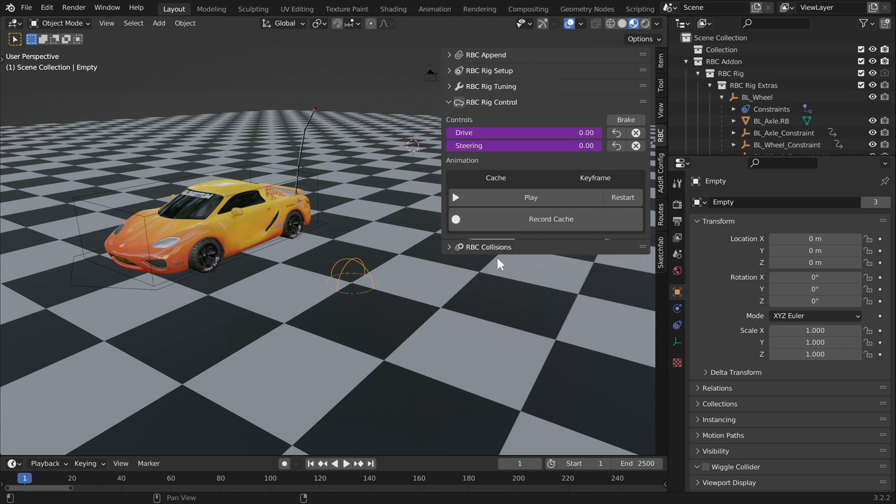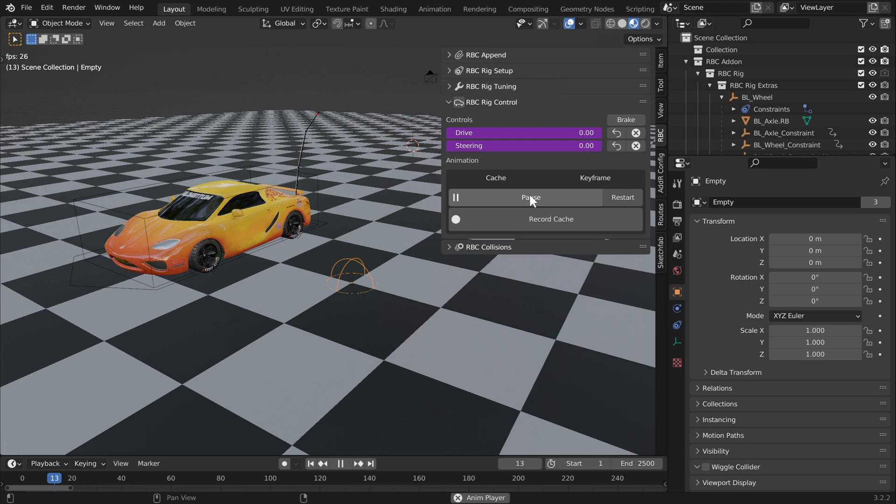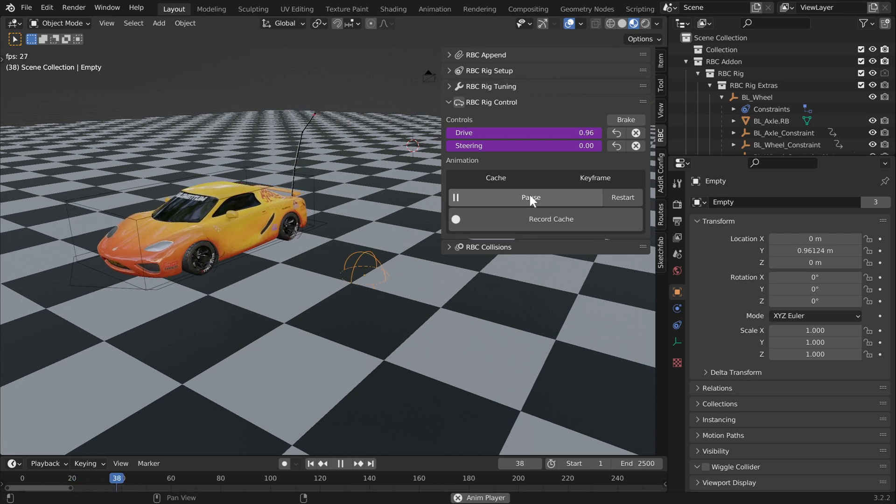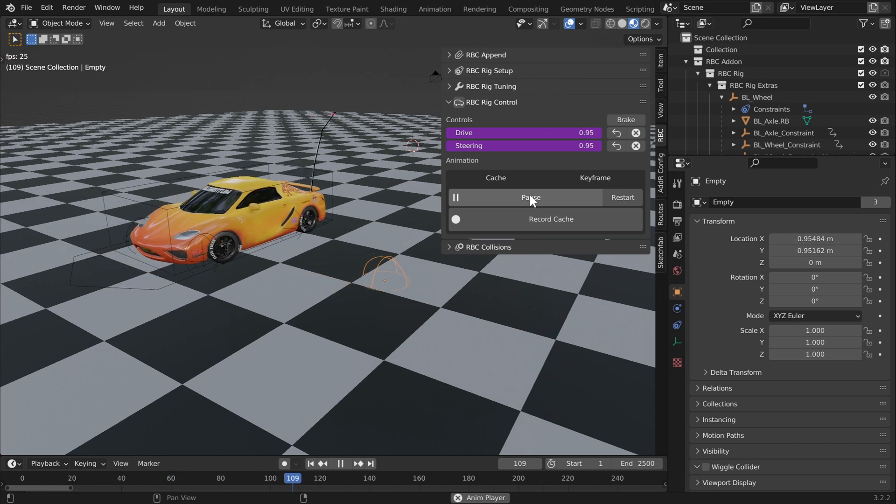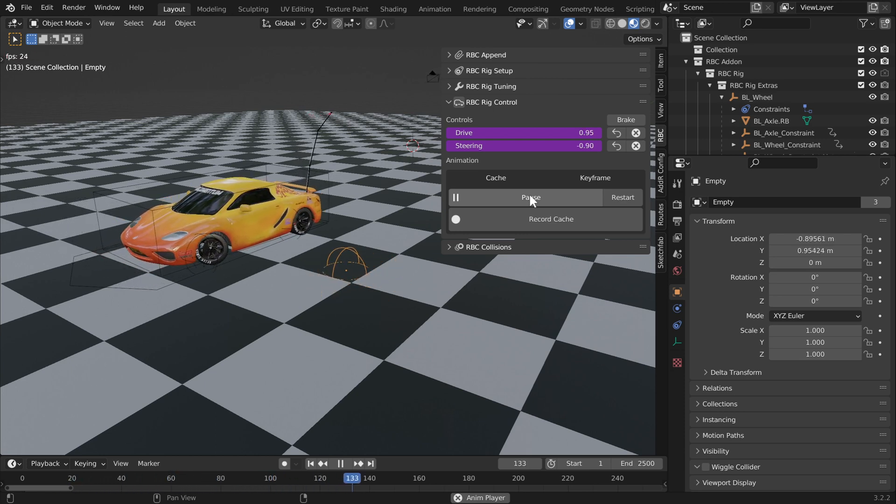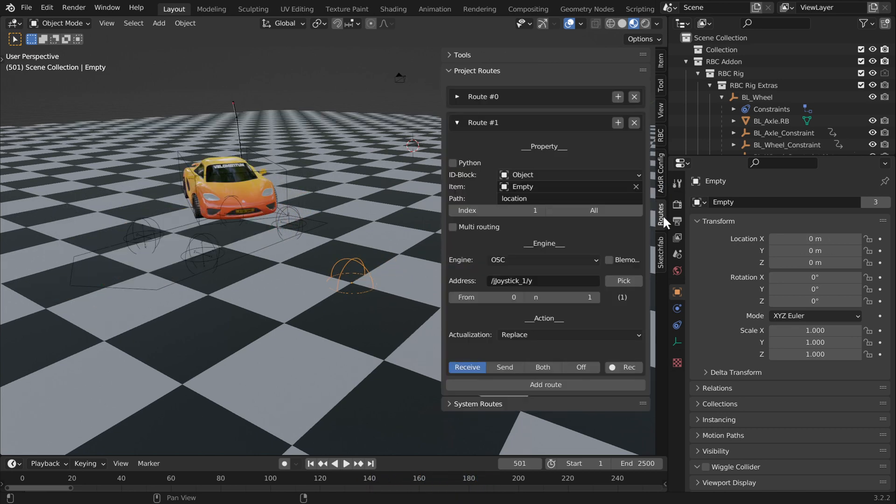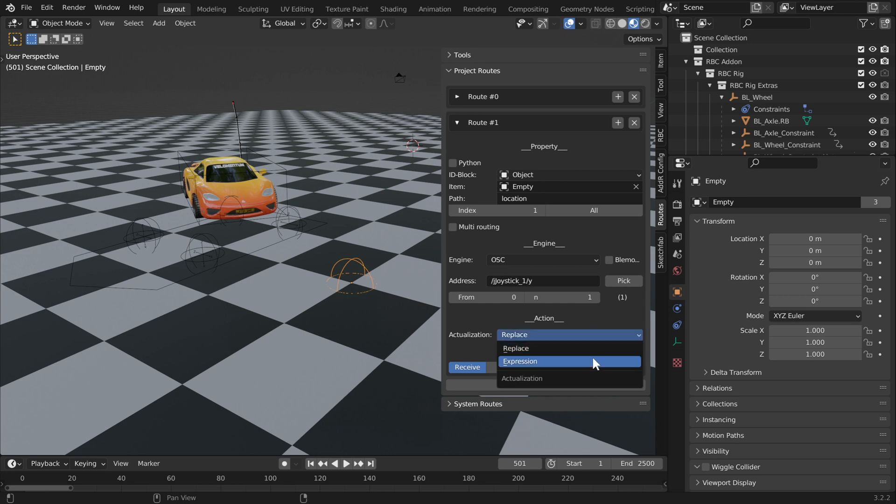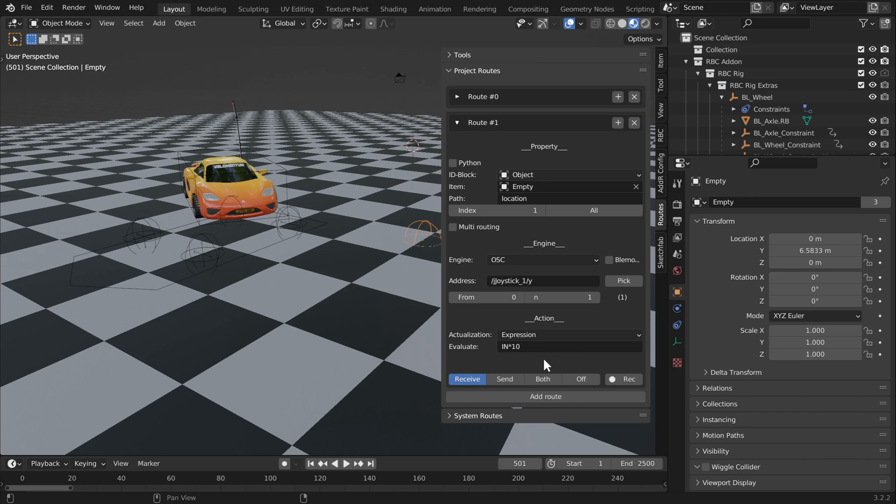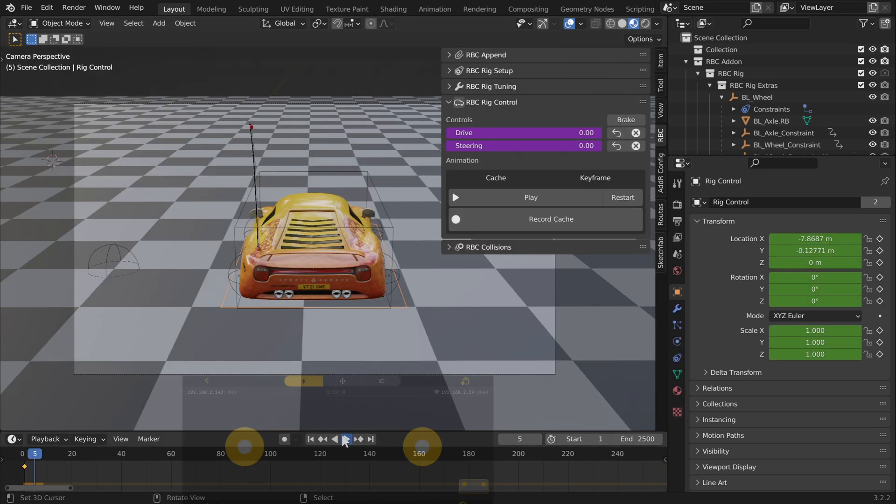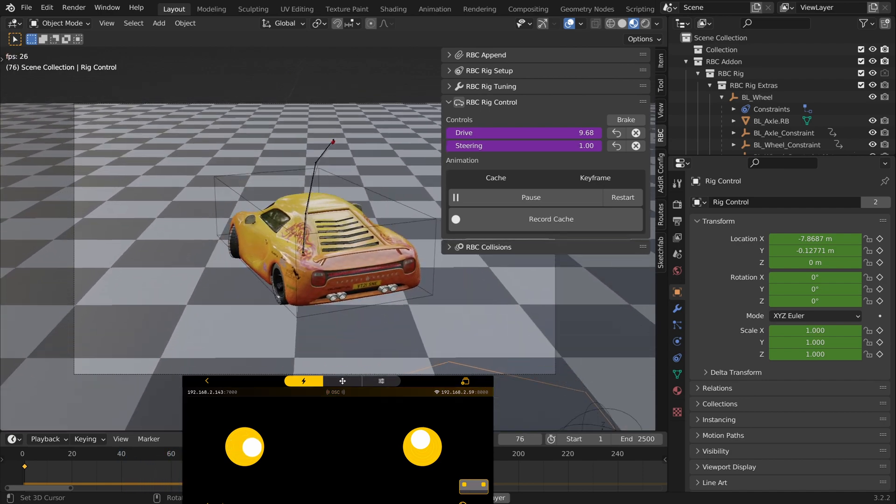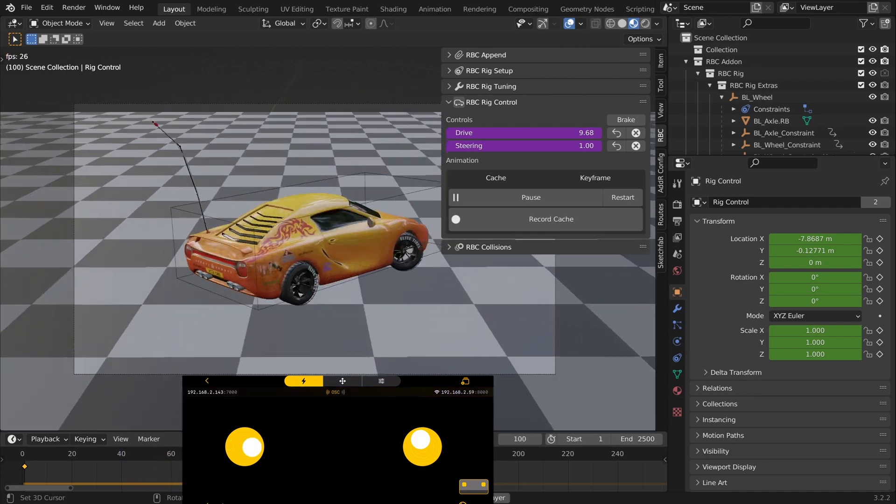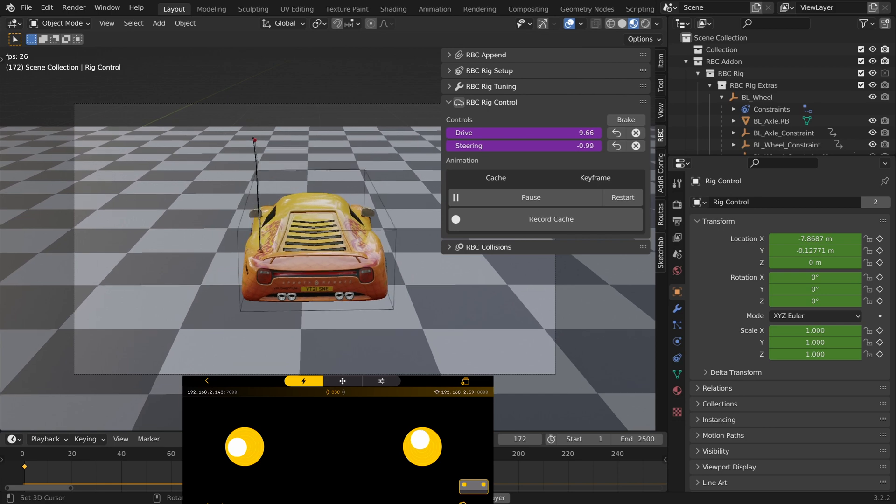Now you can see our left joystick controls our steering and our right joystick controls our drive through the location properties of our empty sphere. You can see that our drive is really slow because it's only going between negative one and one. We can change that through the actualization. Instead of replace, we can come down to expression and change our expression. We still want the in, we can just times it by whatever number we want. I'm just going to use 10, so it's going to be one times ten. You can see we can change the power of our drive property.